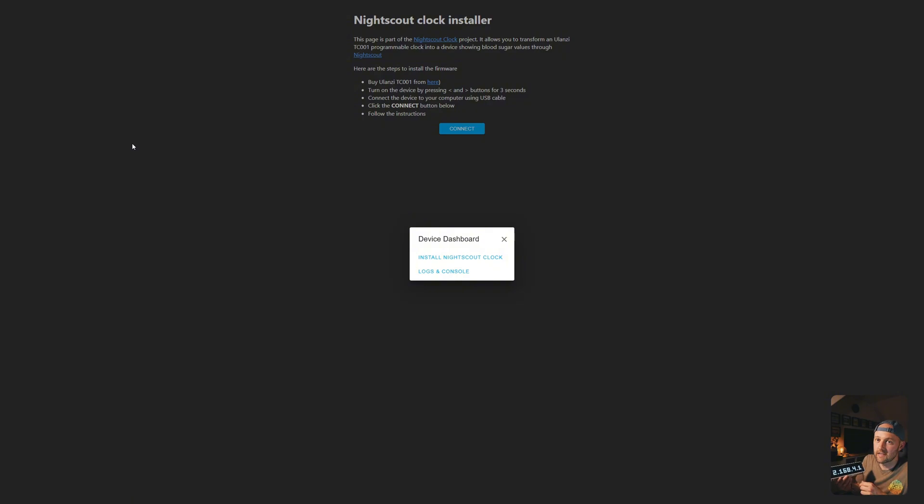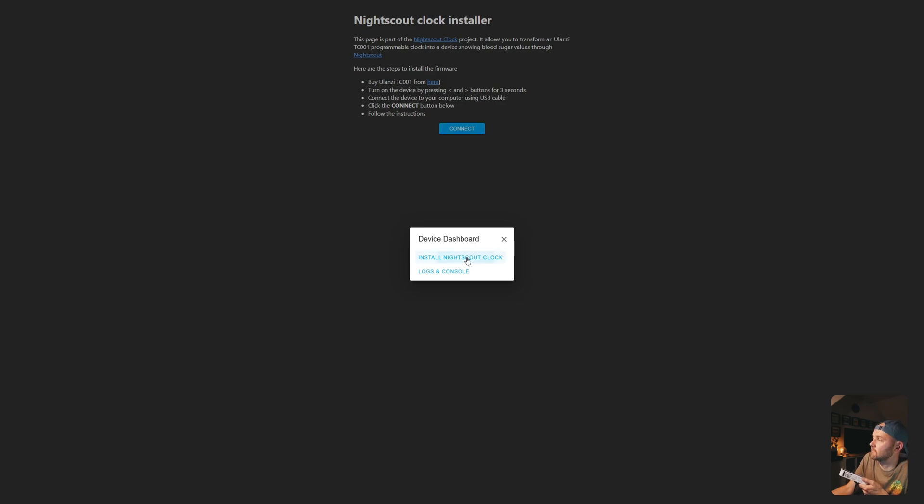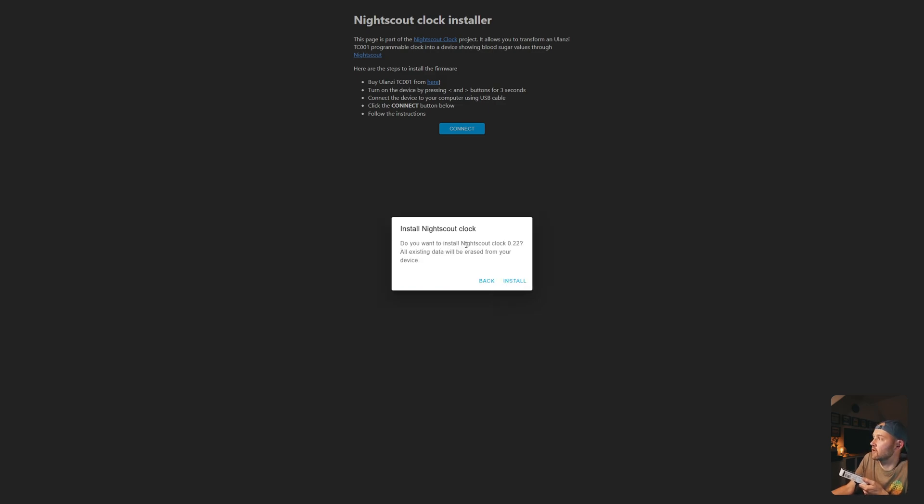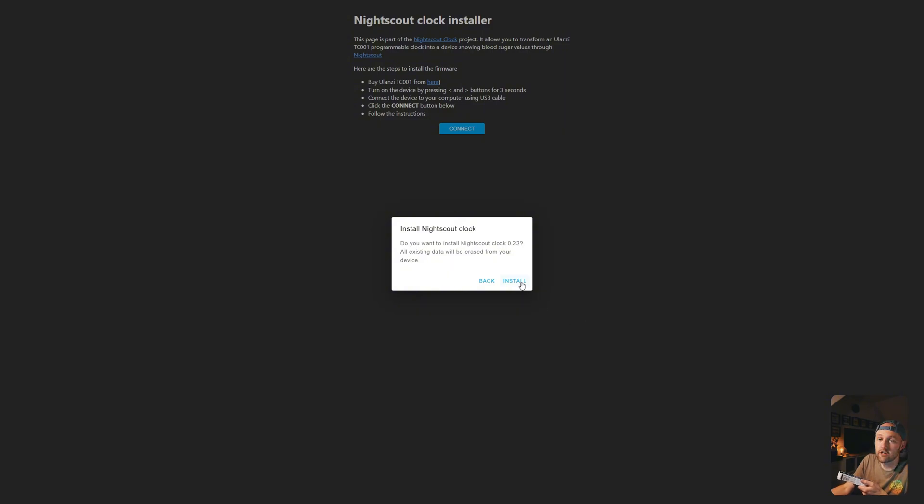It now says connecting, and I get the option to install Night Scout Clock, or the logs in console. I simply just want to install the software. So I'm going to click on install Night Scout Clock. Do you want to install Night Scout Clock 0.22? You might have a different version. The current version is 0.22. So I'm just going to click install.